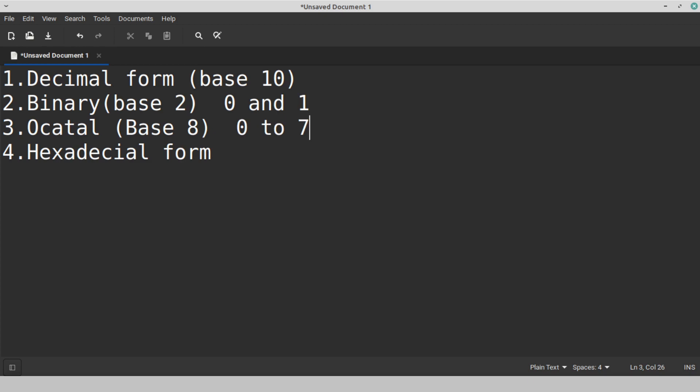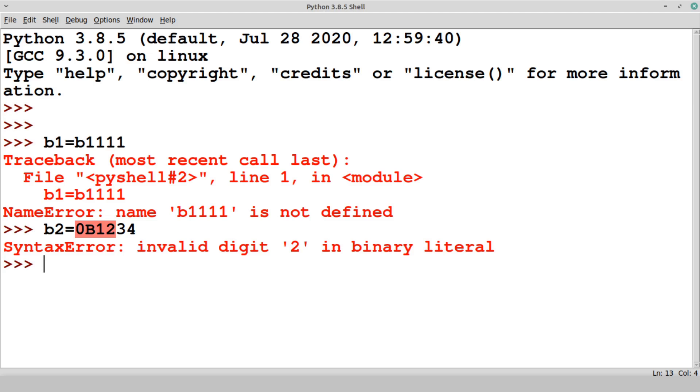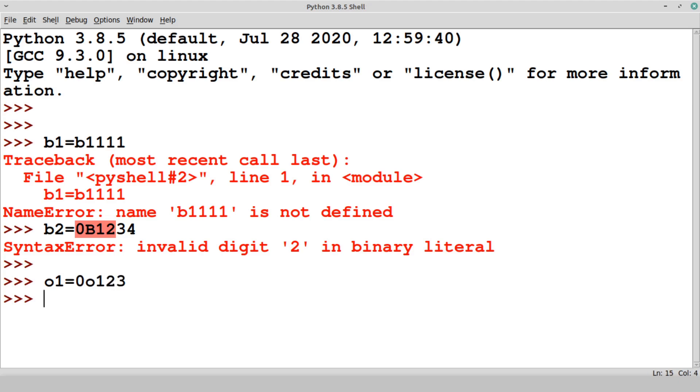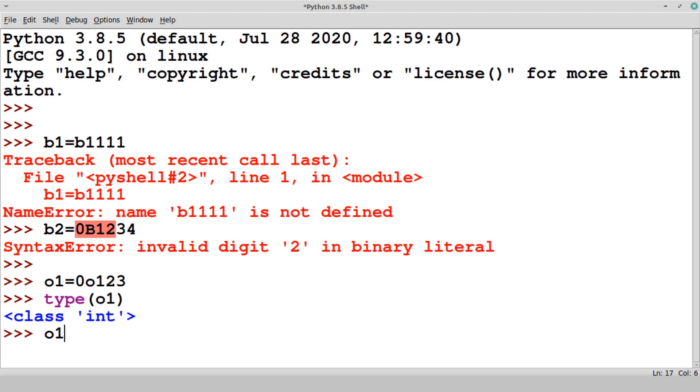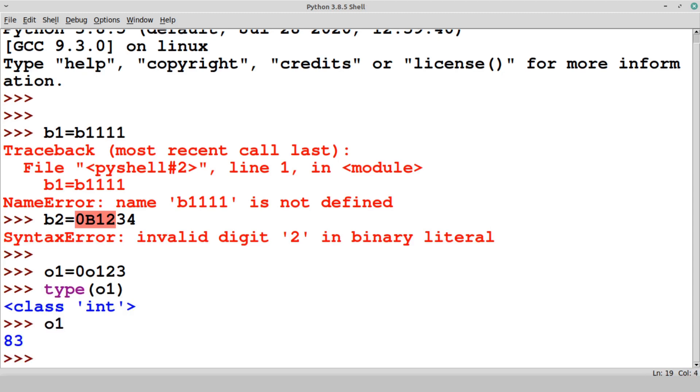This octal form example is something like this. See, octal 1 variable name equals to 0O123. I am using 0 here, and this is O, and 1, 2, 3 is the octal. If you check the type, it will still be an integer type, but it is an octal value. If you see O1, you will get a different value in the form of decimal.